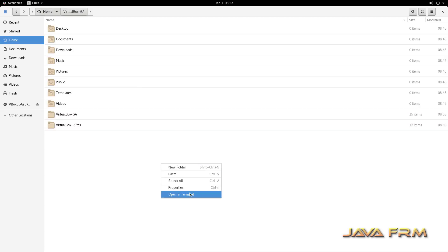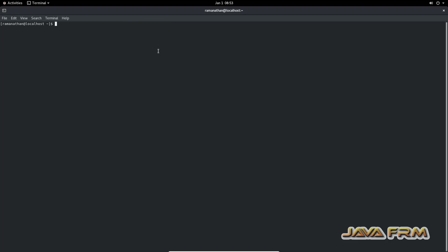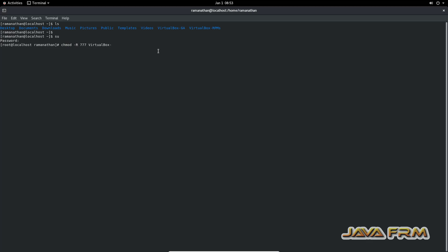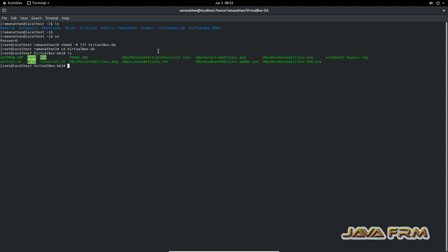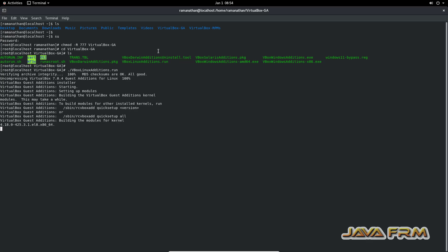Now open the terminal. Switch as root user. Next I am giving permission to that VirtualBox guest edition content. Next I am going to run the script dot slash vbox linux editions dot run. That's it. So this will install the guest edition software. So guest edition software is installed successfully.